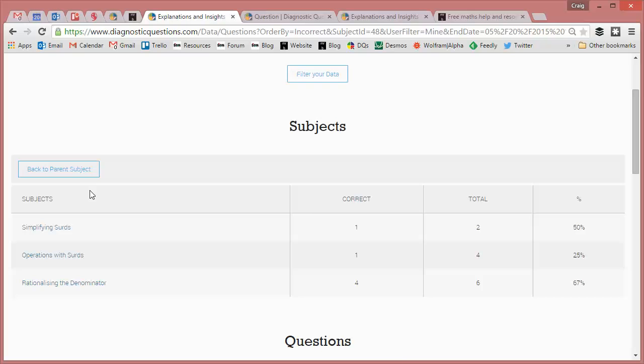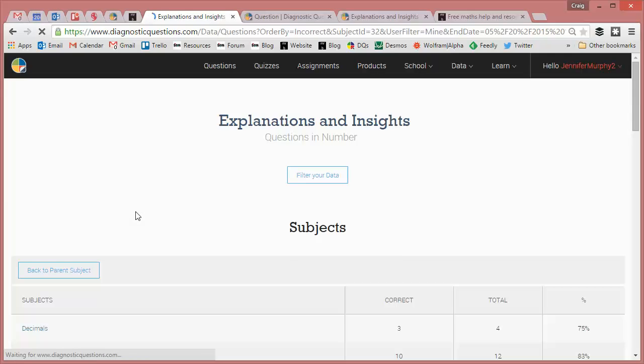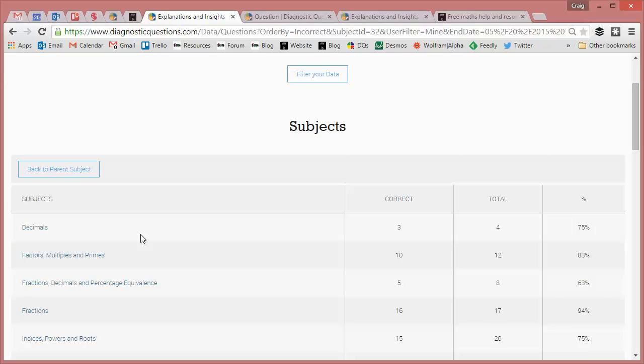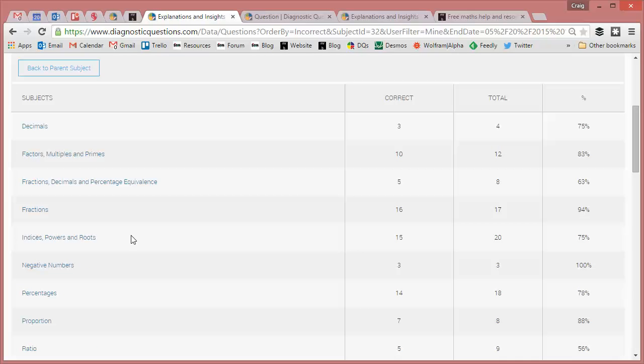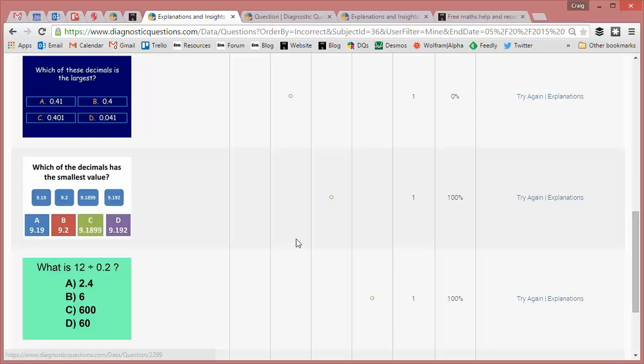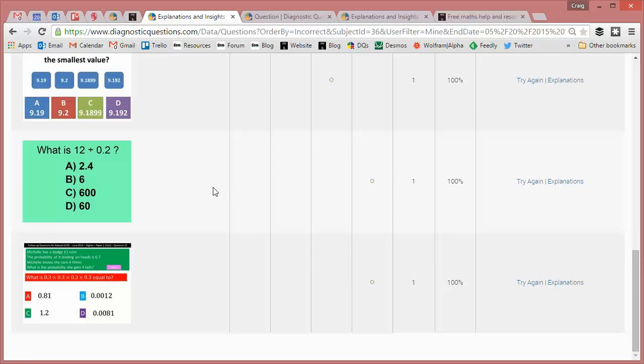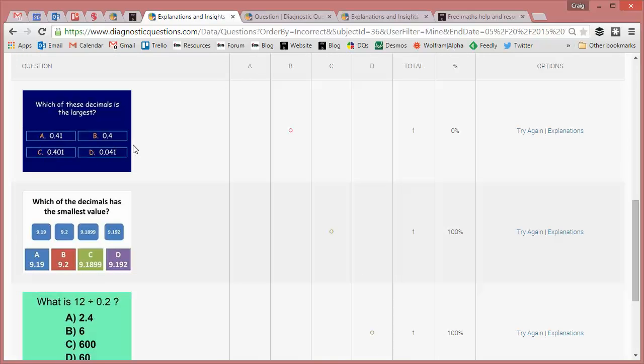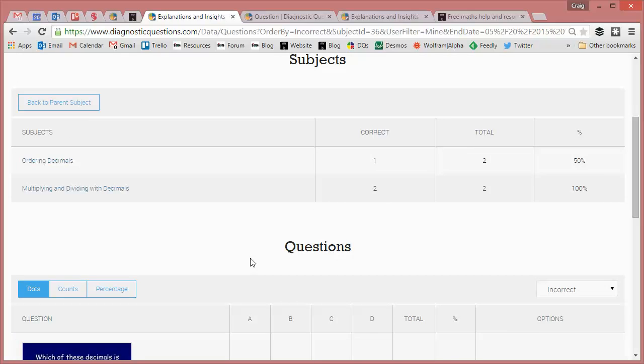And once Jen's boxed off surds, she can then go and find any other subject that she fancies practicing. So maybe she might go for a bit of decimals. Click into decimals and immediately it will filter out all the decimal questions, starting with the ones Jen has got wrong, moving down to the ones that she's got right.